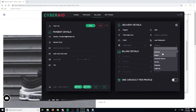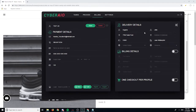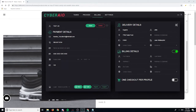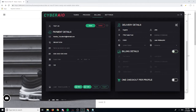Your zip code goes here, and then your city, country, and state. If this toggle is off, it means your billing is the same as your shipping. If you want different billing details you can turn it on and enter different info, but I usually leave it off. If you want one checkout per profile, you can turn that on too, but I usually leave it off.